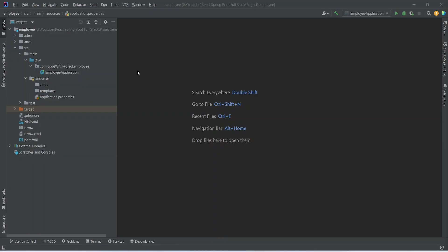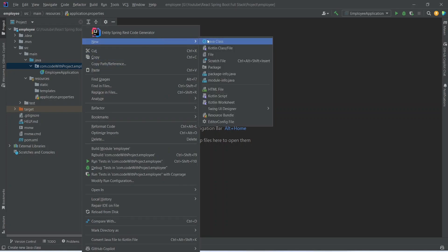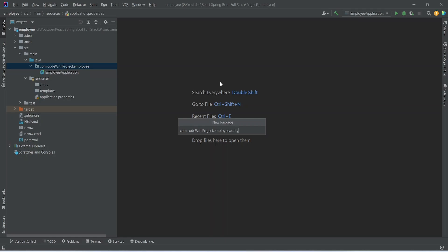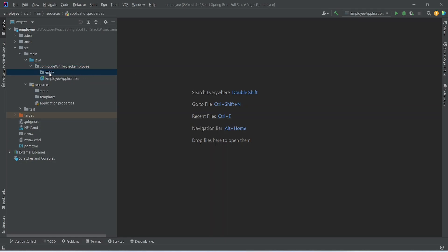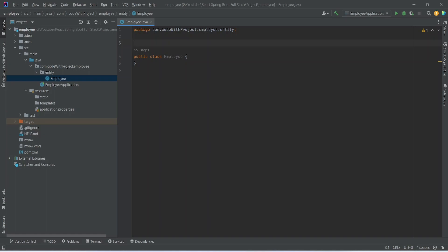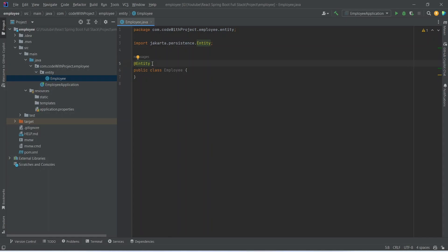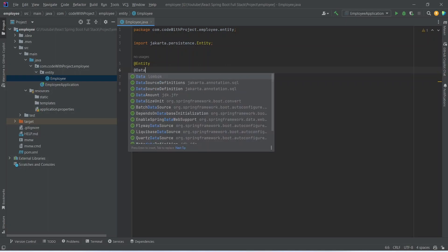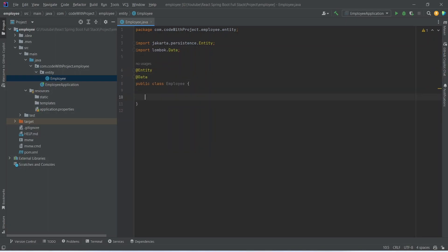First of all we need to create the employee entity. To do that we need to create a package — we will right-click and choose New Package and name it 'entity'. Then we right-click on the entity package, choose New Java Class, and name it 'Employee'. We then annotate this class with the @Entity annotation to tell Spring Boot that this is a JPA entity, and also with the @Data annotation from Lombok to get boilerplate code like getters and setters.